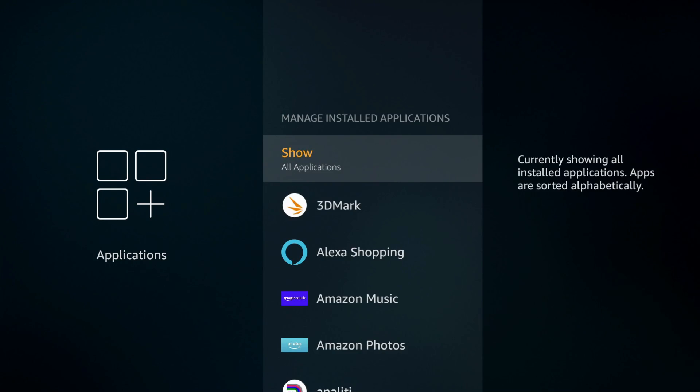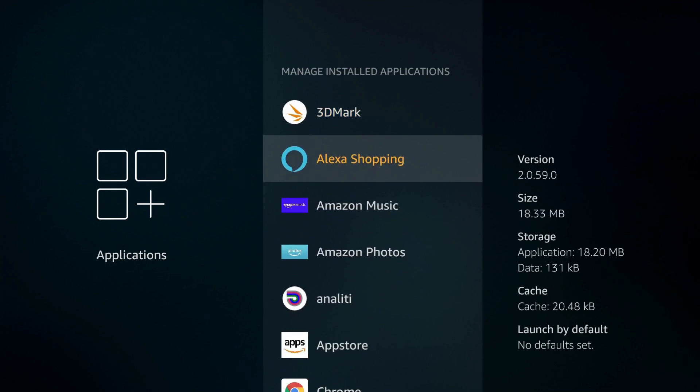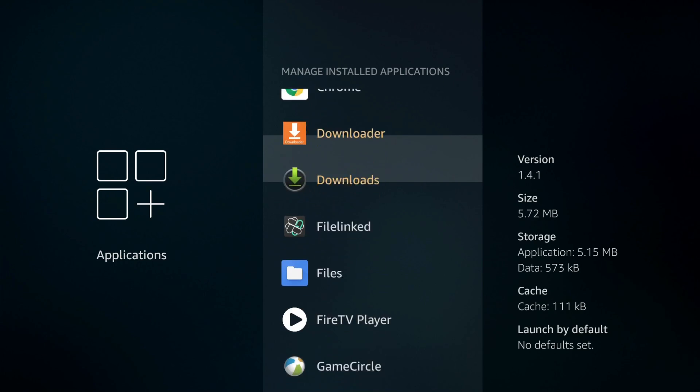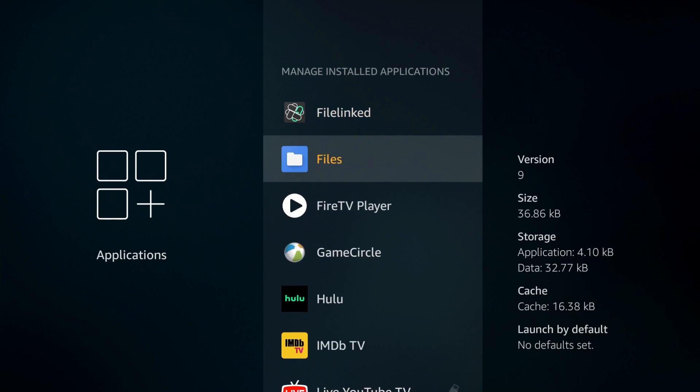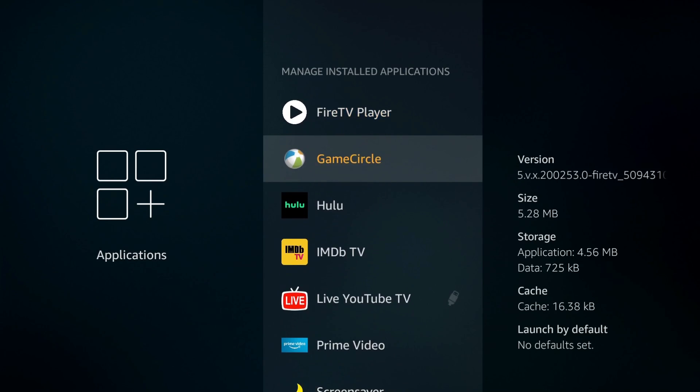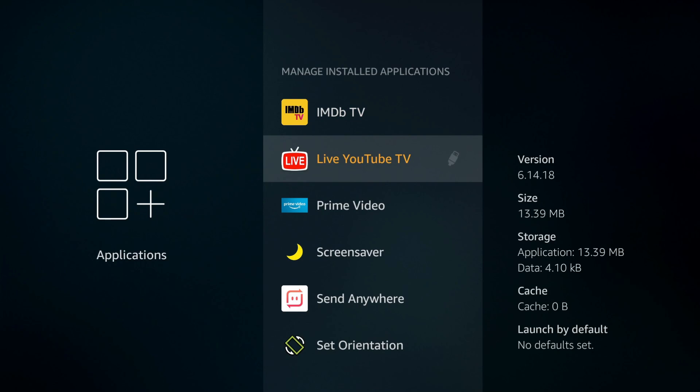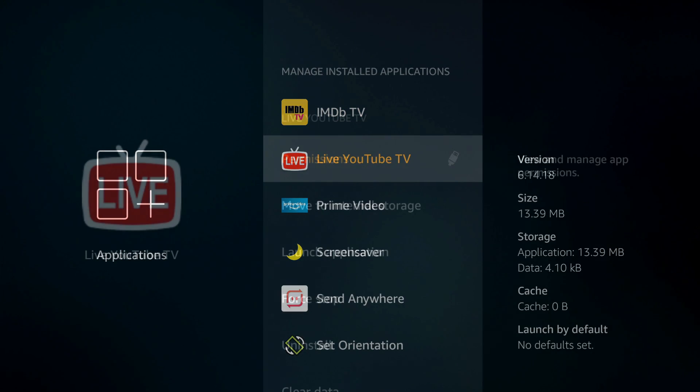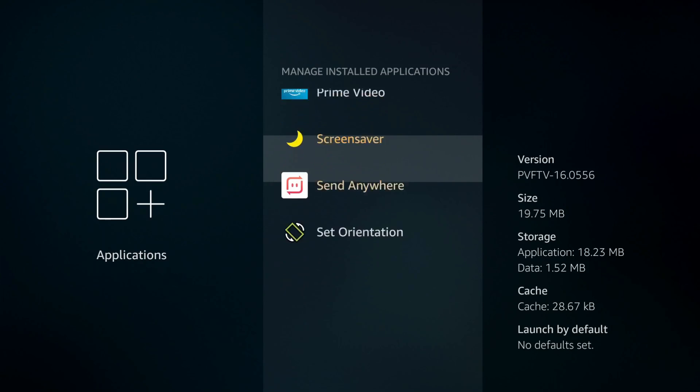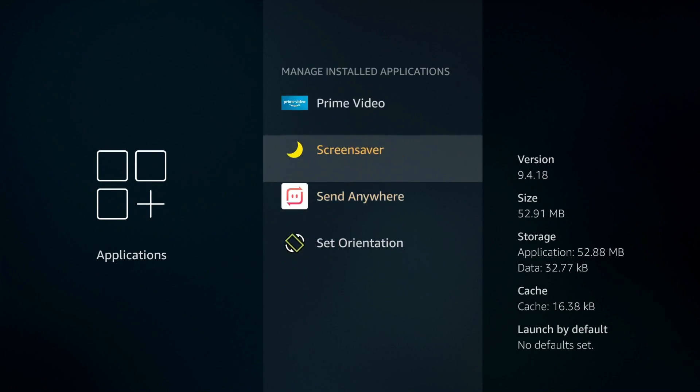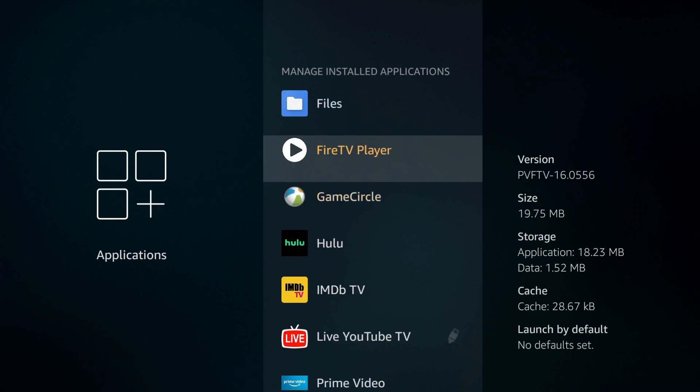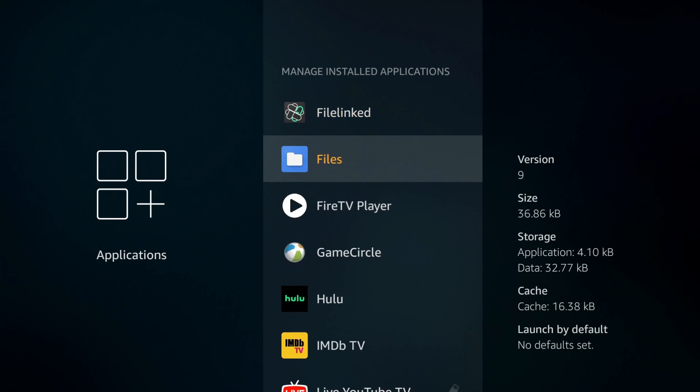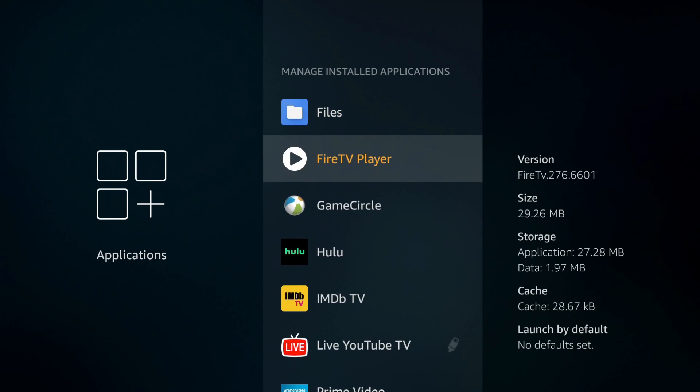If I scroll through my apps, the ones with a USB icon next to it are actually installed on the USB. You can see YouTube TV is installed on the USB drive. If I click on it, I have the option to move it back to the internal storage. You're not going to be able to do this with all applications - some applications need to still be installed on the internal storage, but other applications you can go ahead and move.